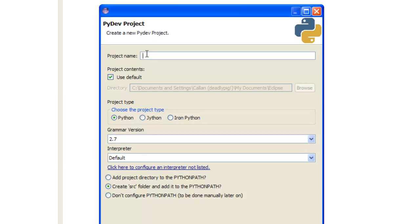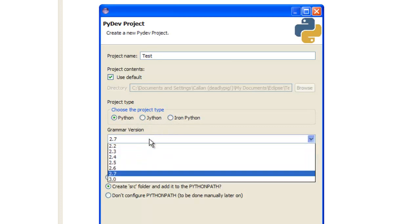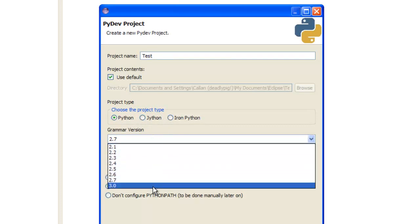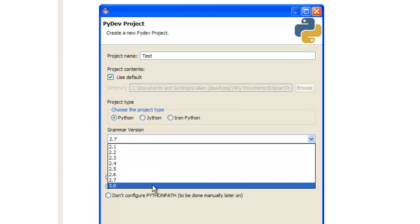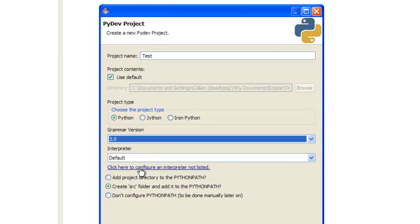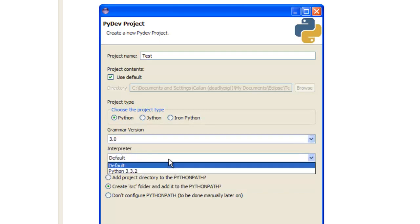Give it a name, so I'm going to call it test. Choose the Python type, don't choose any of these, because you haven't installed these. Grammar type, whatever grammar type you're using, we're using 3.x version, so we'll use 3.0.